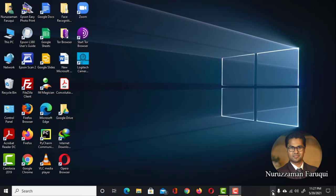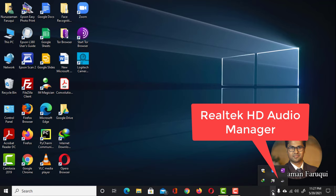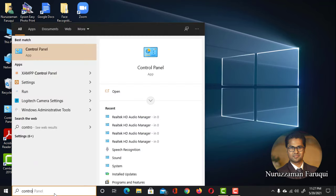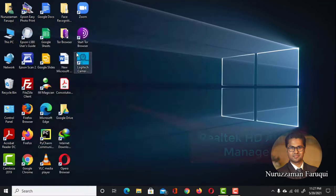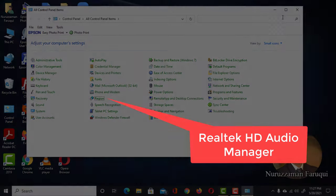If your problem is that the Realtek HD Audio Manager is missing either from the taskbar, or from the control panel, or from both, then this tutorial may be helpful for you.